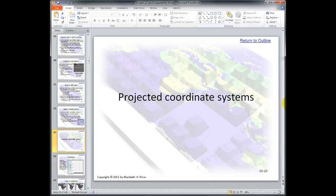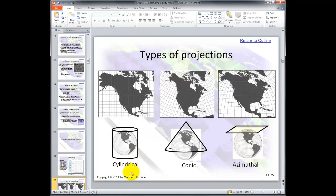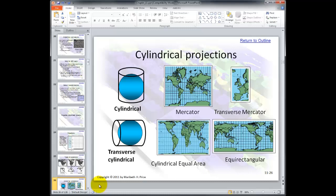Moving on to projected coordinate systems — the one used most often for mapping because it's designed for a flat surface. We have the light bulb in the globe shining out to a piece of paper, and then the paper is rolled out. Here are three different types of projections: cylindrical, conic, and azimuthal. We don't really use the azimuthal very much; we use conic and cylindrical. Cylindrical projections — this is Transverse Mercator, one of the more popular ones. This transverse cylindrical puts the shapes of the continents different than what you're used to.